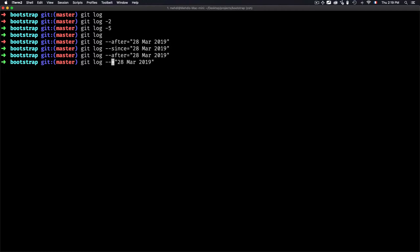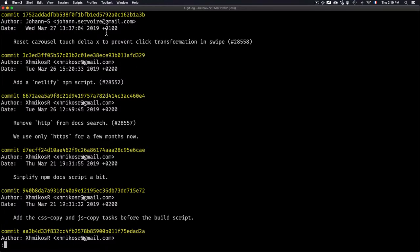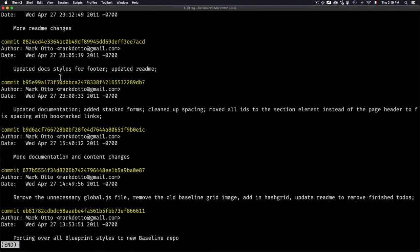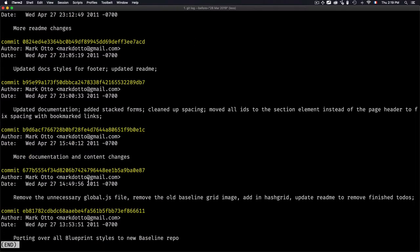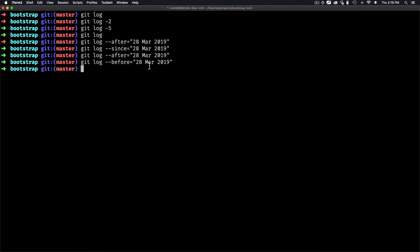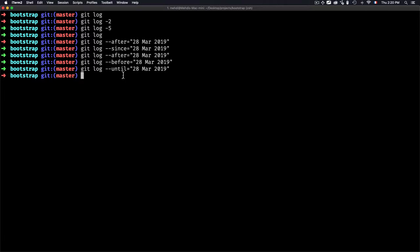If I want to get commits before a date, I use --before instead of --after, keeping the same date of 28 March 2019. Now I'll get any commits before March 28, 2019. You can see March 27, going all the way back to the first commit in 2011. I'm not defining the lower bound so it defaults to the very first commit. We also have --until, which is the same as --before — just choose one and use it.